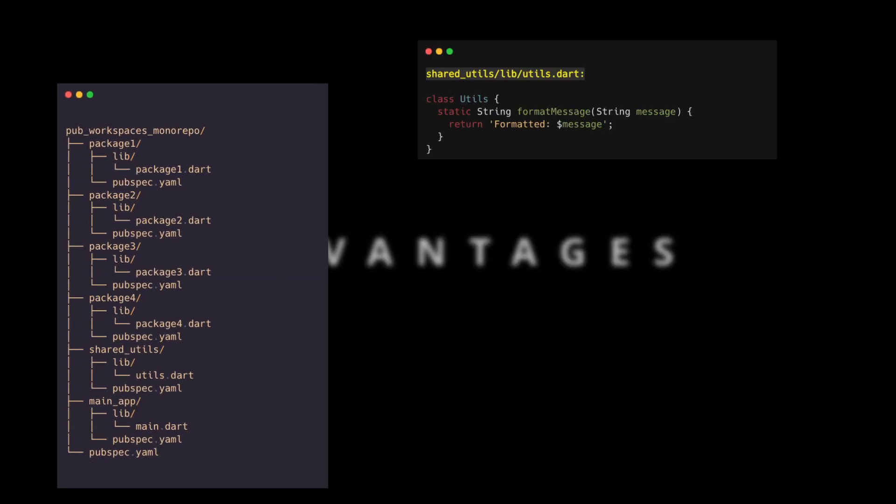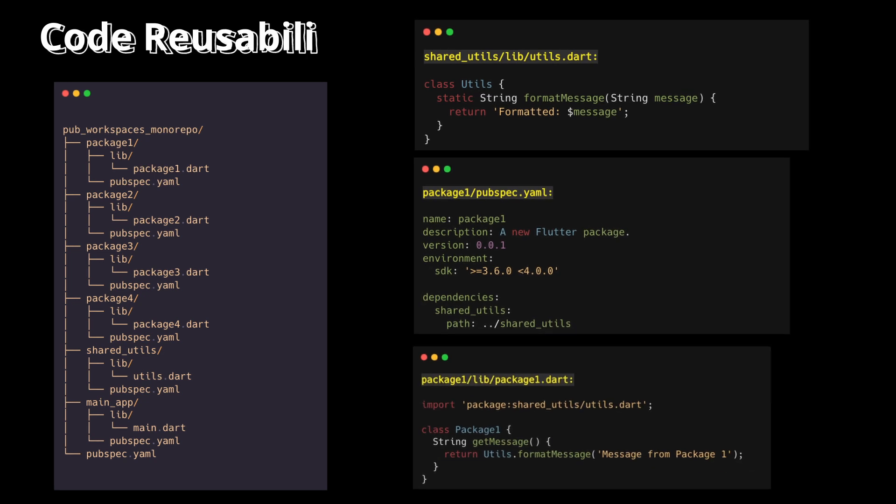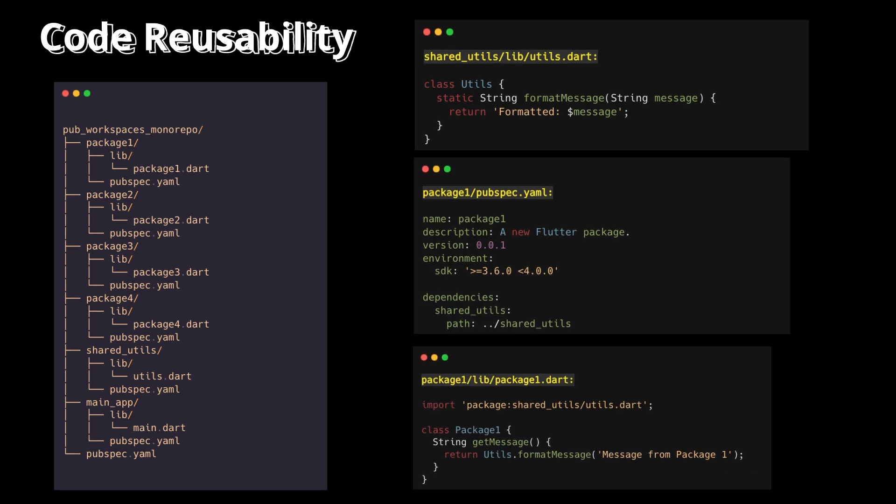Now, why would you want to do this? Well, there are a few key advantages. First, it promotes code reusability. You can easily share code and utilities between your different packages, avoiding duplication and keeping things consistent.